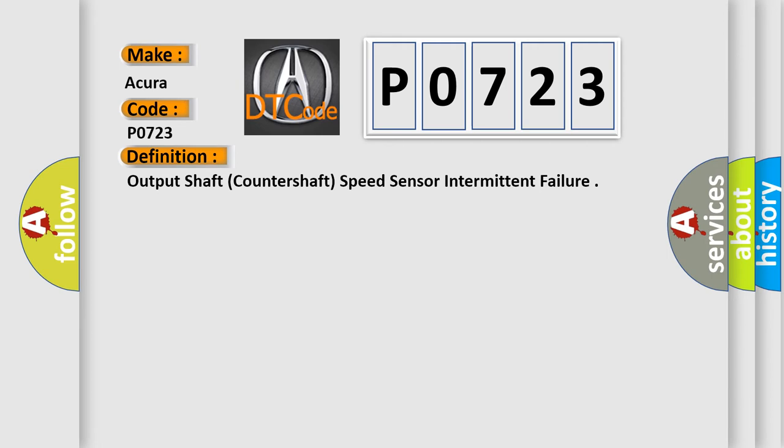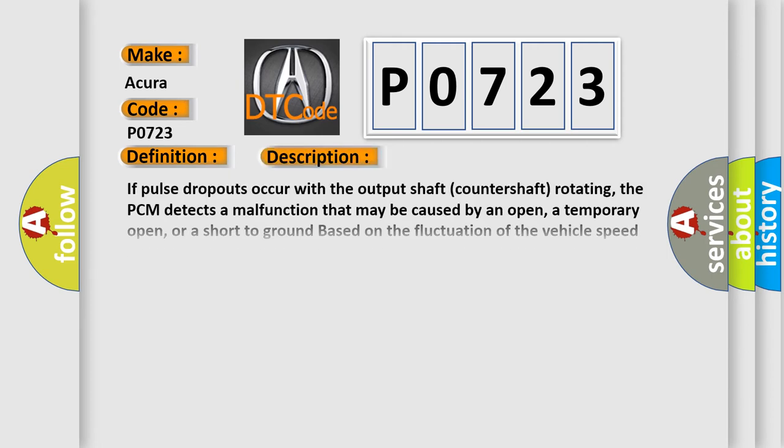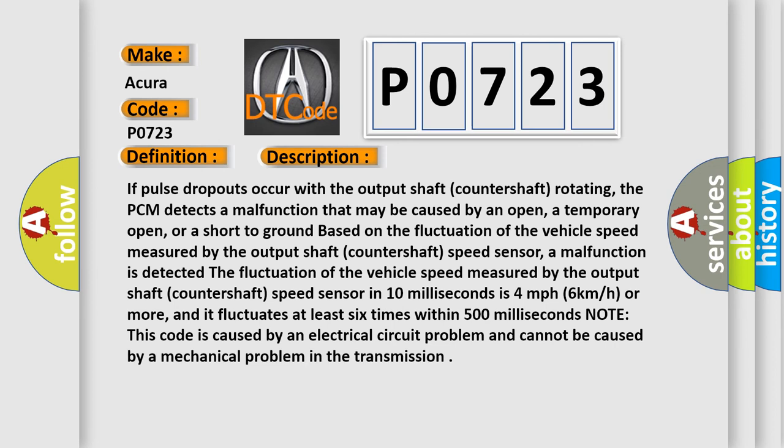Here's a short description of this DTC code. If pulse dropouts occur with the output shaft (countershaft) rotating, the PCM detects a malfunction that may be caused by an open, a temporary open, or a short to ground based on the fluctuation of vehicle speed measured by the output shaft (countershaft) speed sensor.